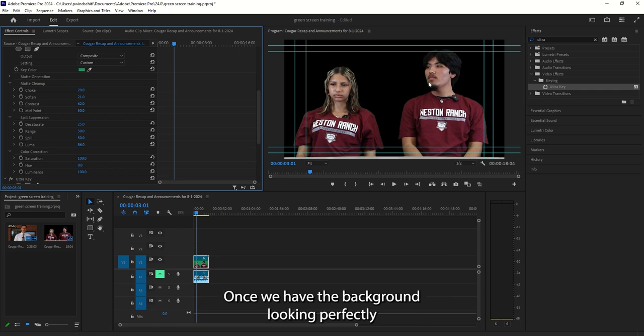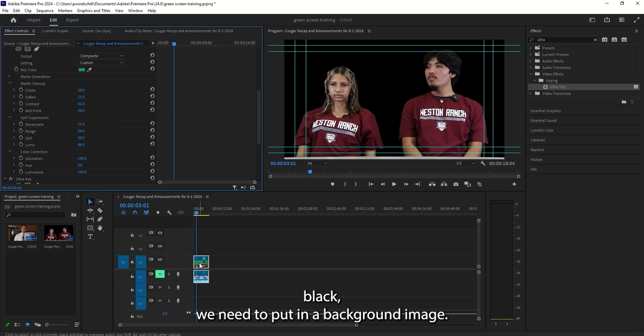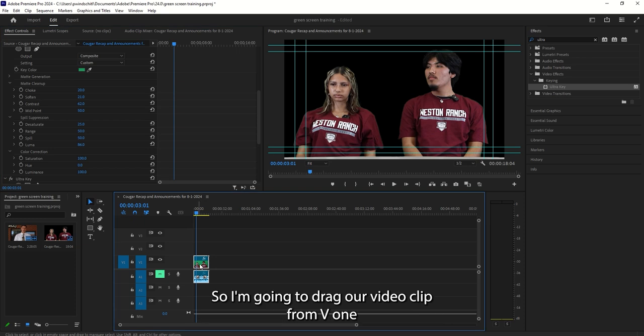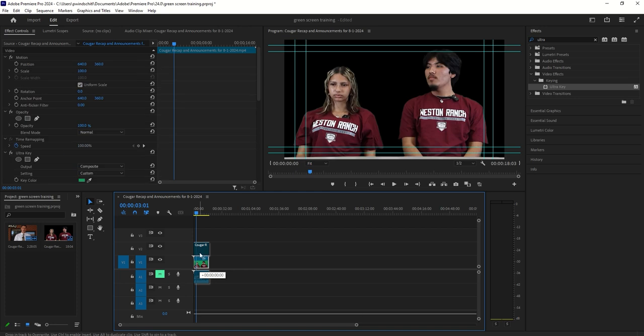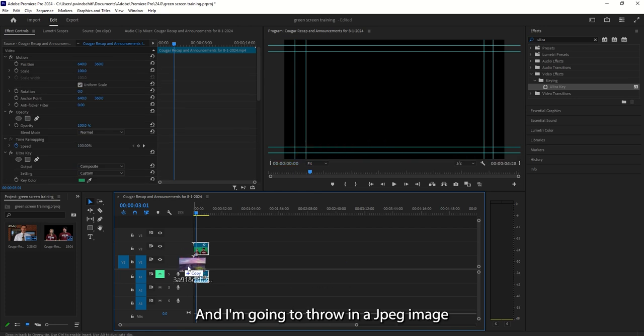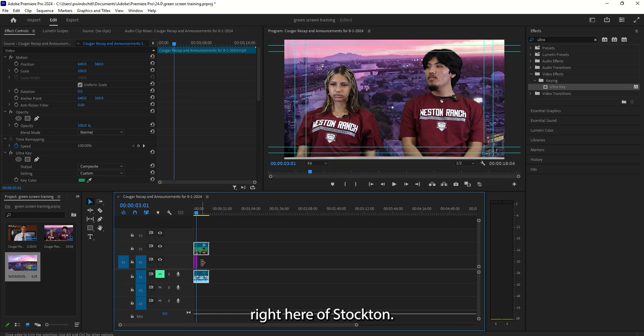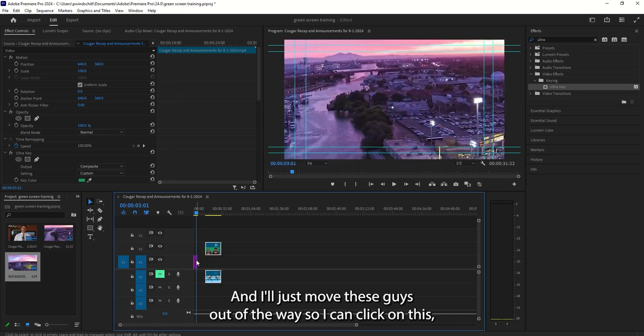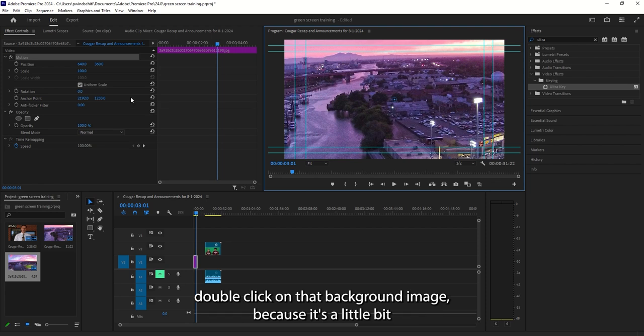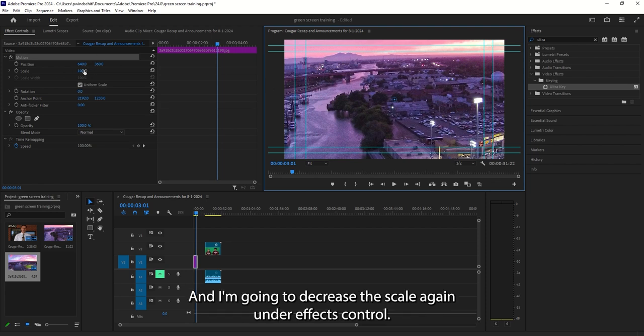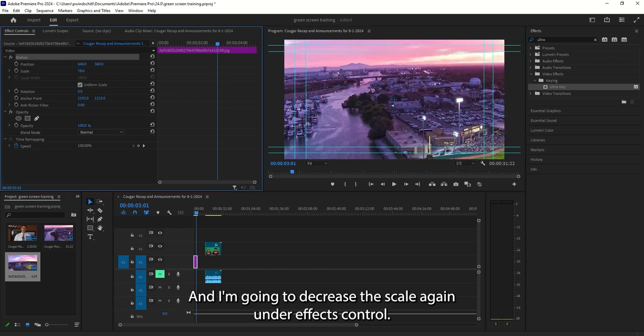Once we have the background looking perfectly black, we need to put in a background image. So I'm going to drag our video clip from V1 up to V2. And I'm going to throw in a JPEG image right here of Stockton. And I'll just move these guys out of the way so I can click on this. Double click on that background image because it's a little bit bigger than I want.